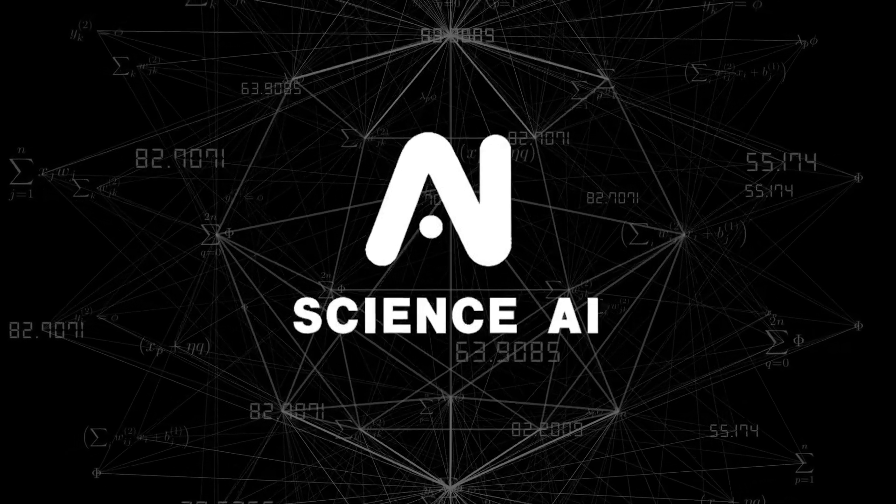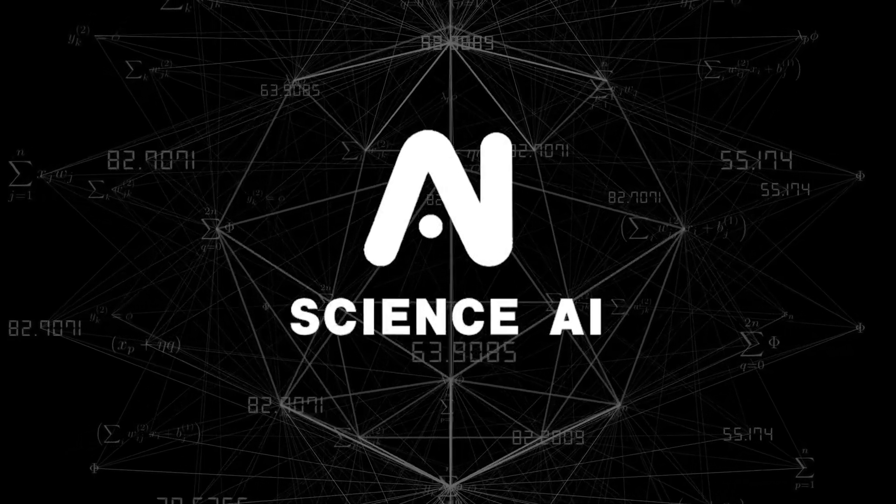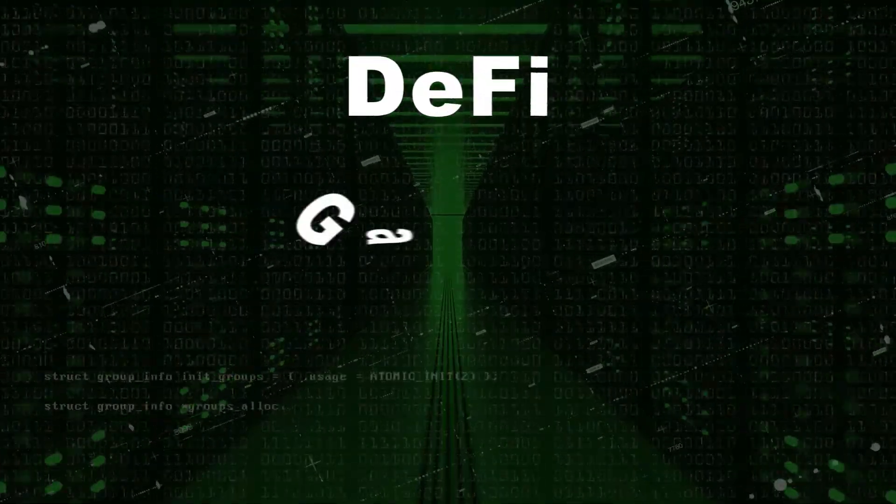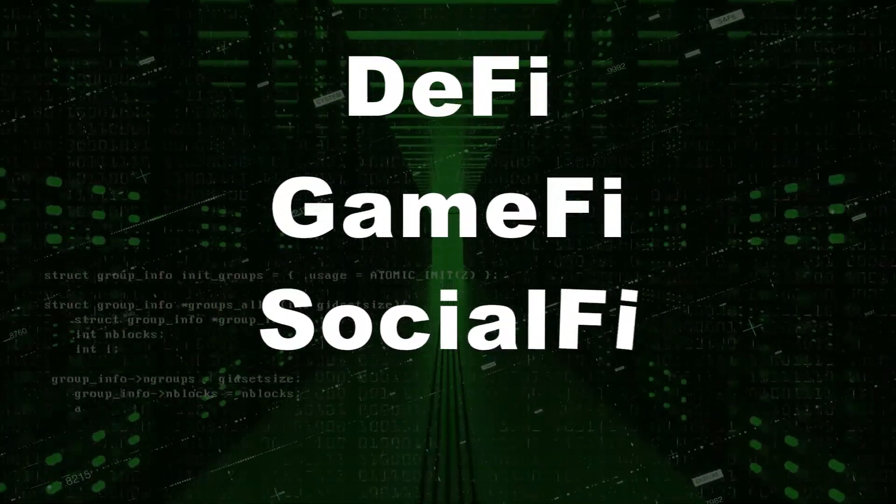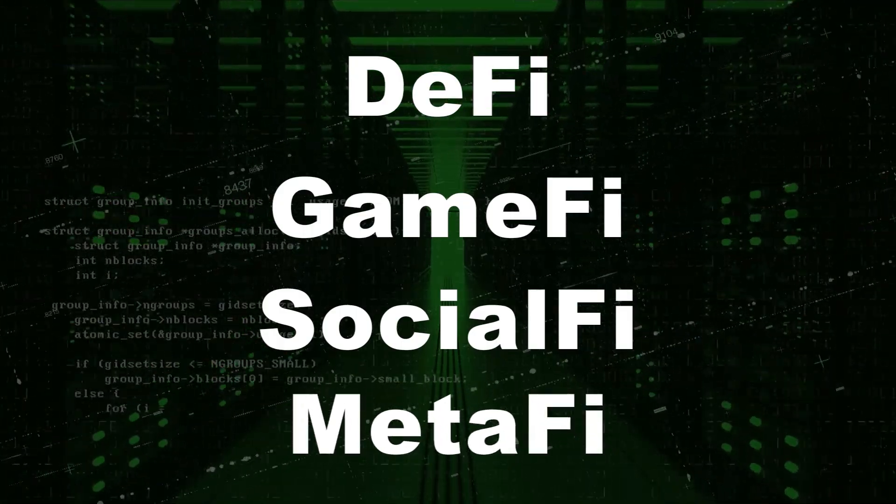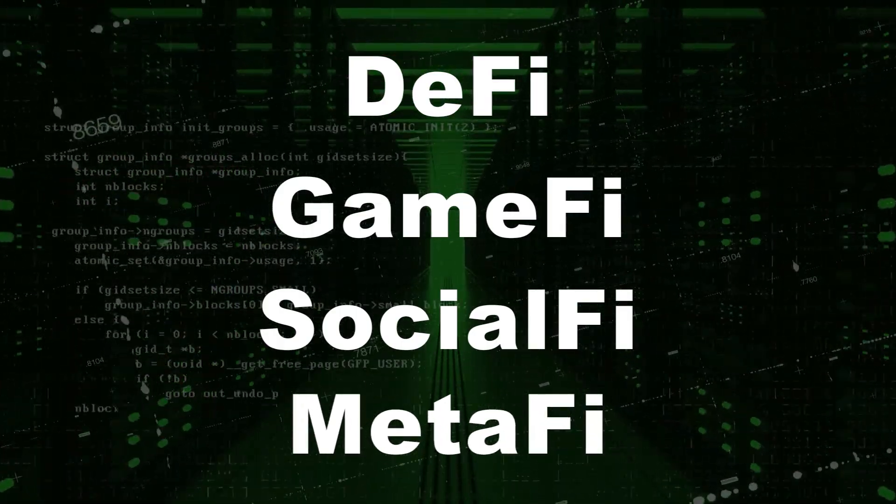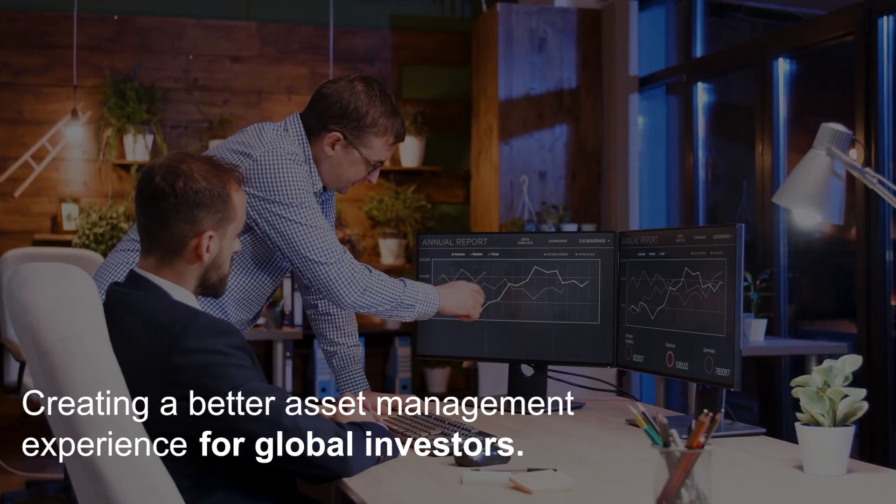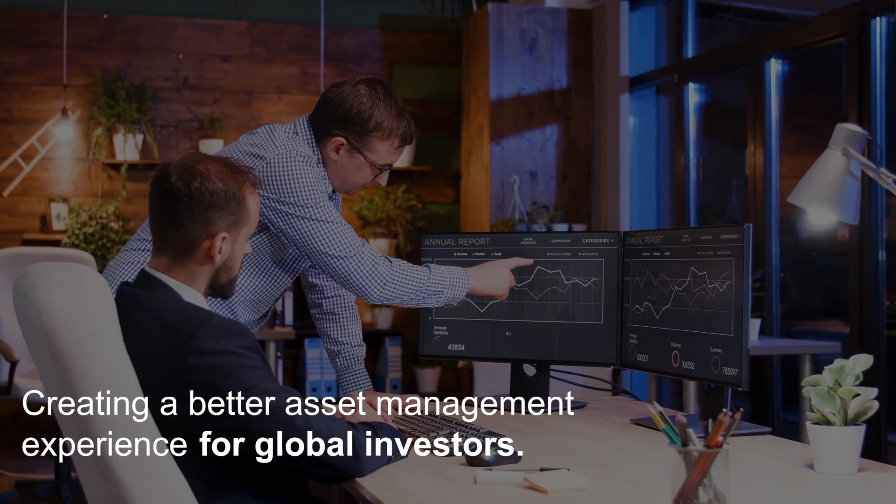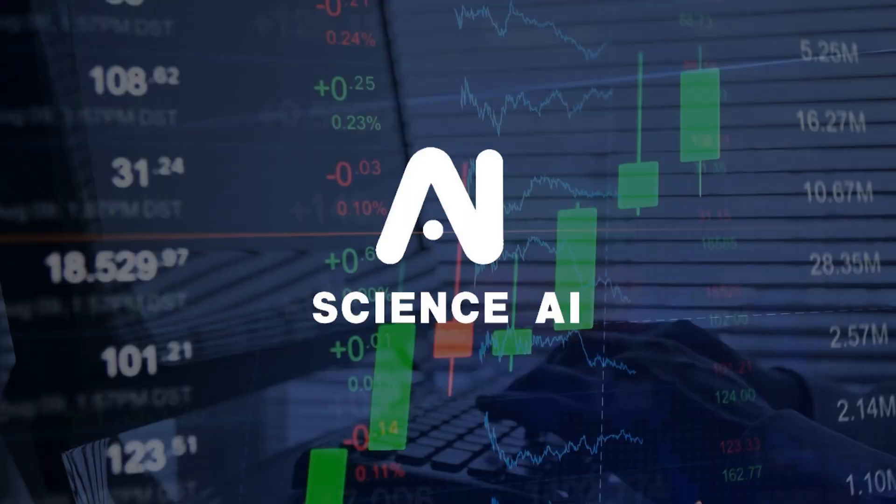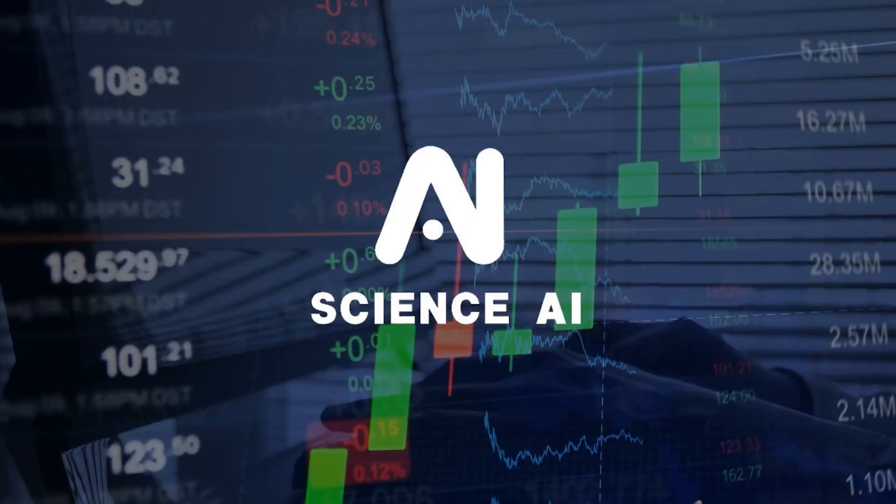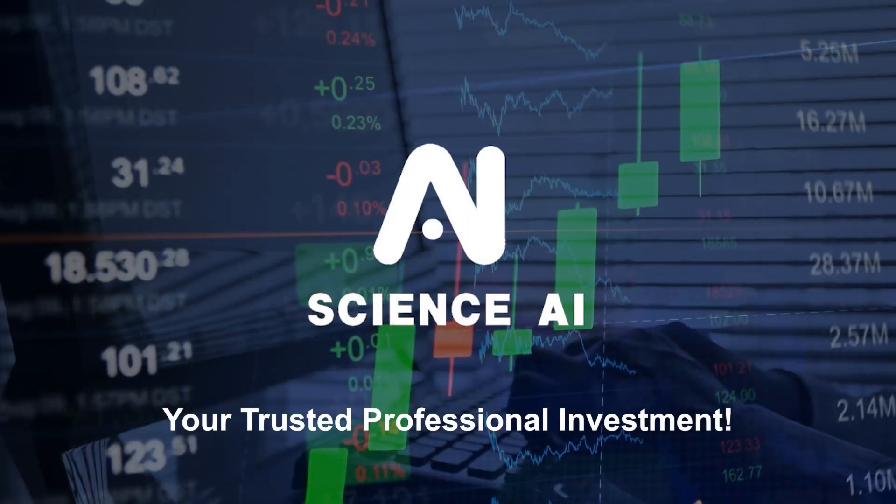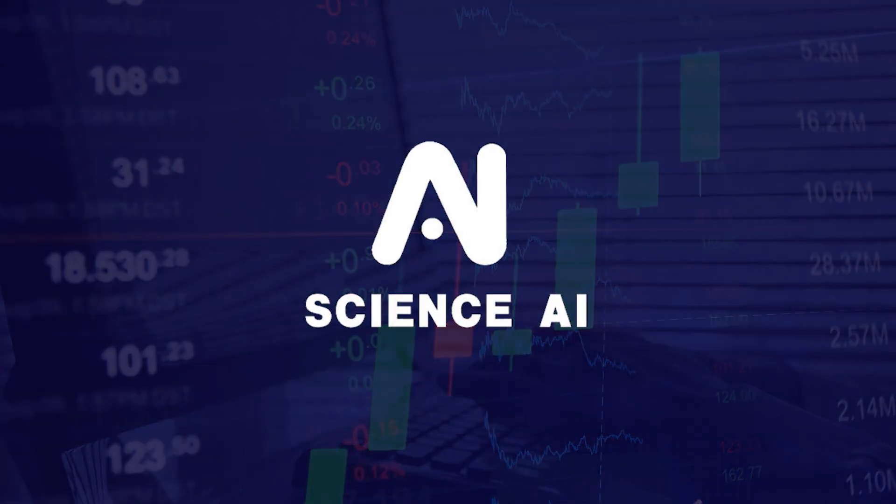making Science AI a bridge linking AI quantitative trading and NFT, DeFi, GameFi, SocialFi, MetaFi, and other fields, creating a better asset management experience for global investors. Science AI—your trusted professional investment partner.